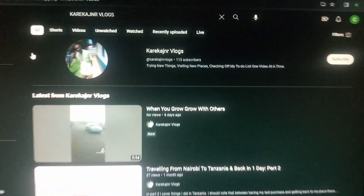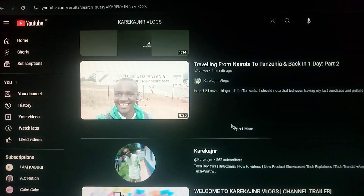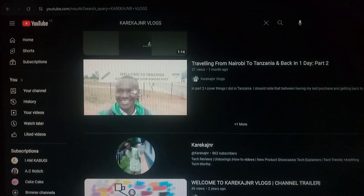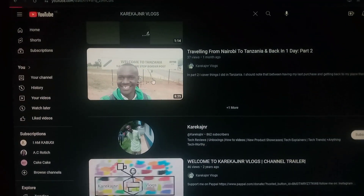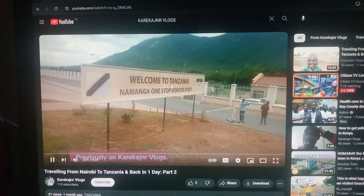As you can see this is the channel Kareka Junior Vlogs — it's my vlog channel, go subscribe guys. I recently made a trip to Tanzania — there's a trip video right there. Let's click on that one and see if it plays.